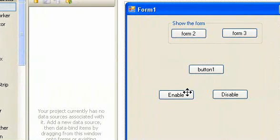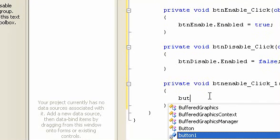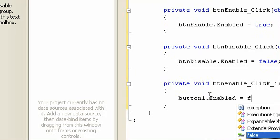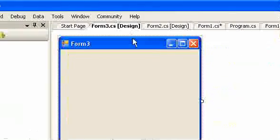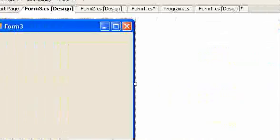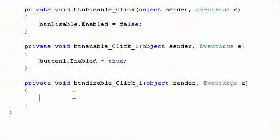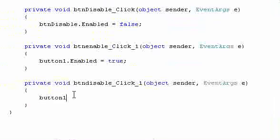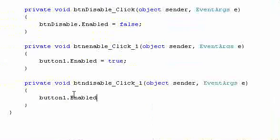We're going to make another button, which is Button 1. On the enable command, I'm going to type: button1.enable is equal to true. While on the disable button, I'm going to type: button1.enable is equal to false.